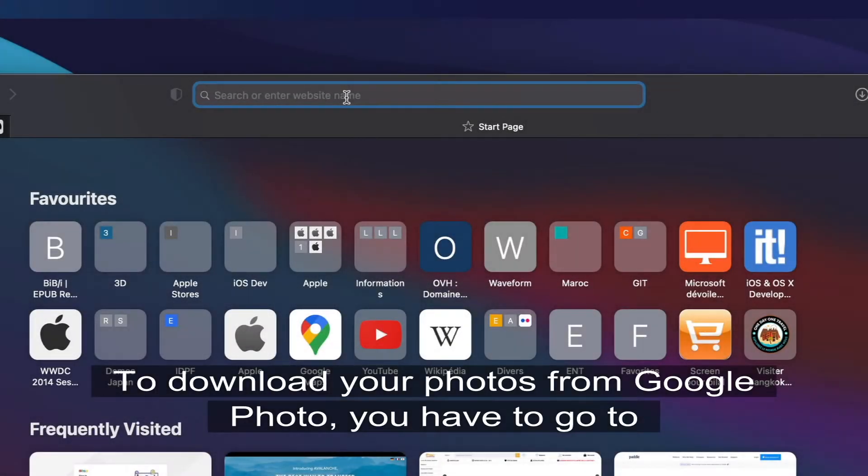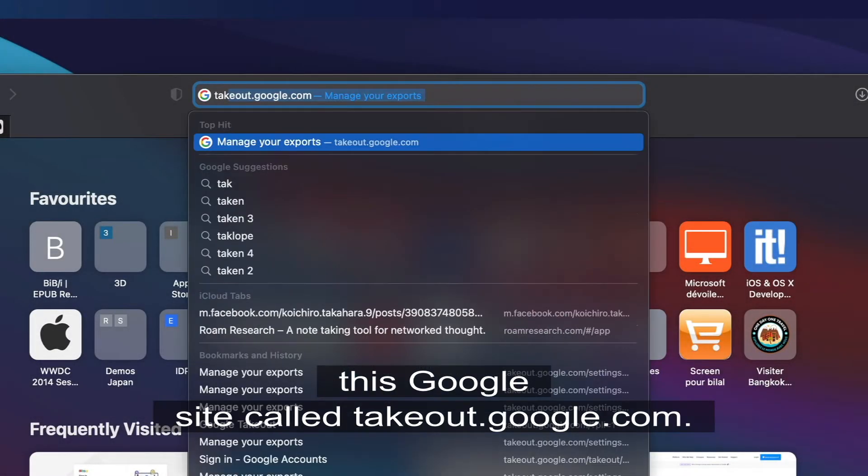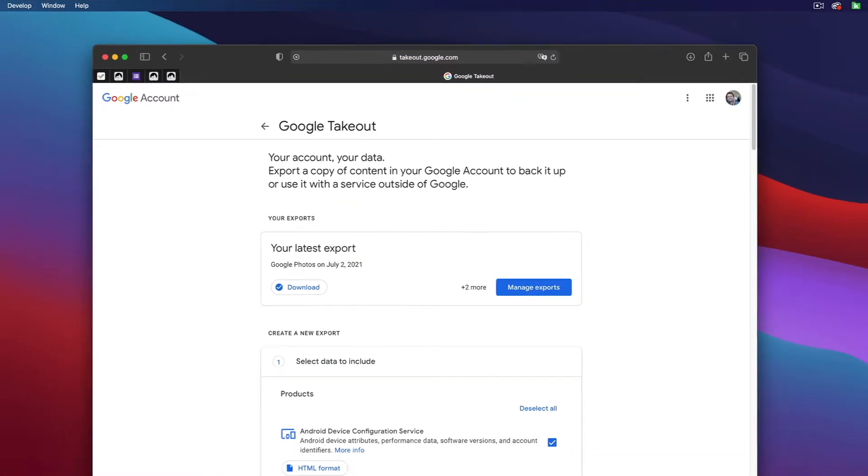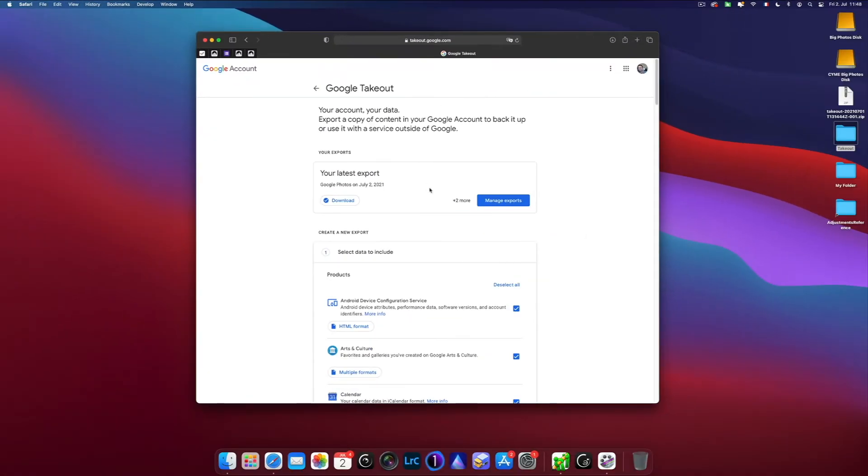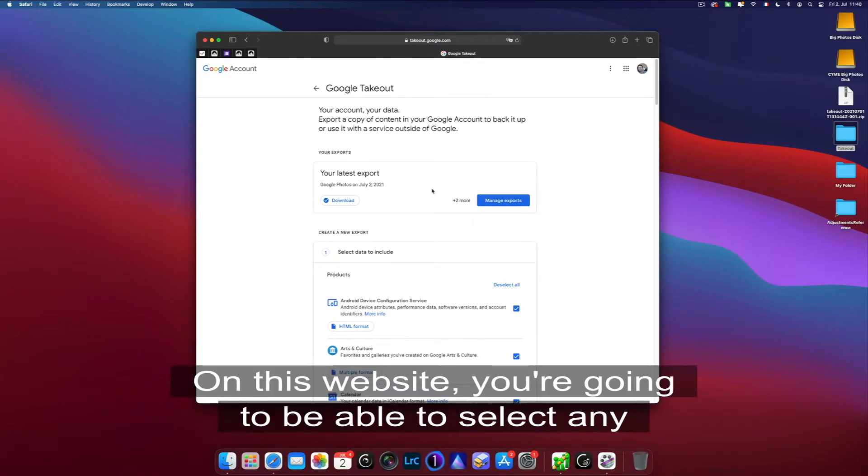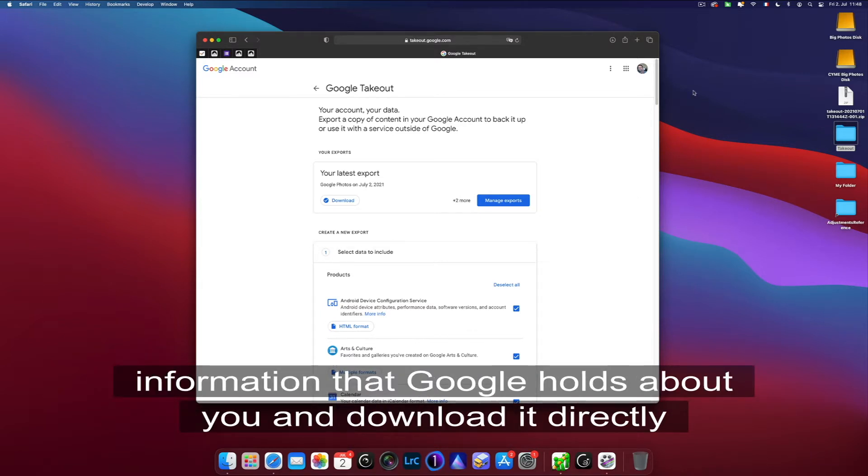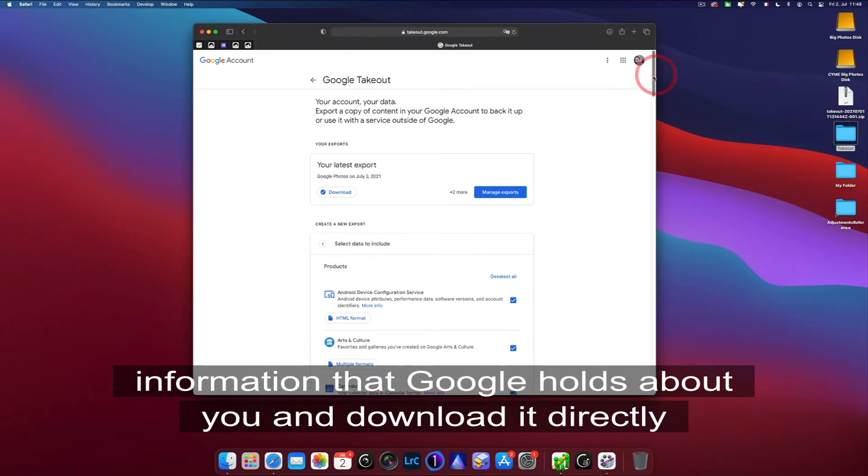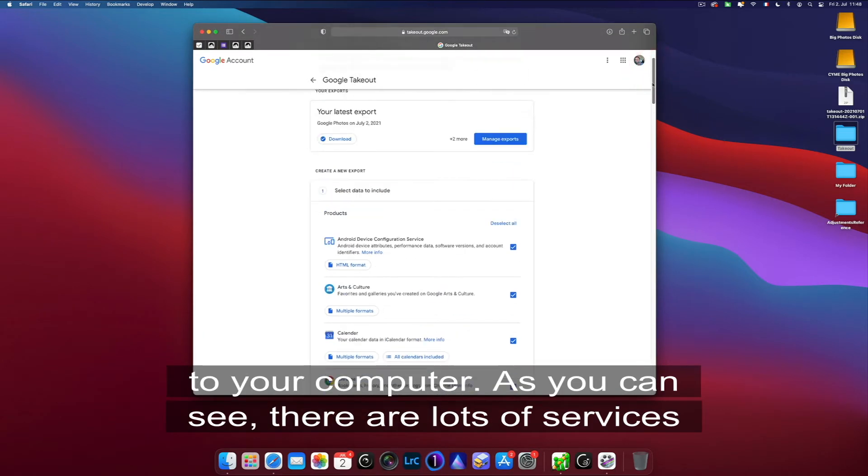To download your photos from Google Photos, you have to go to this Google site called takeout.google.com. On this website you're going to be able to select any information that Google holds about you and download it directly to your computer.